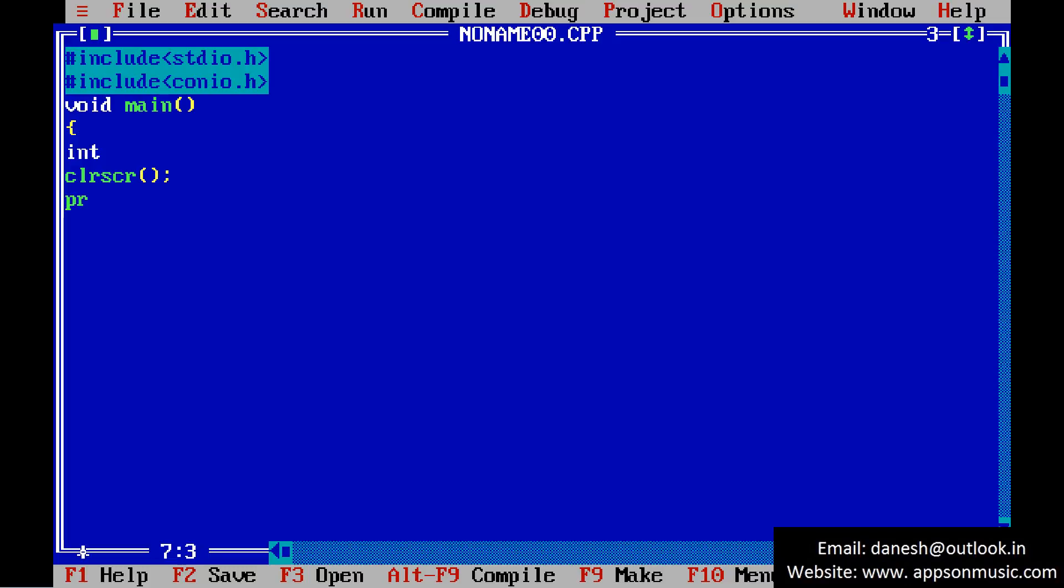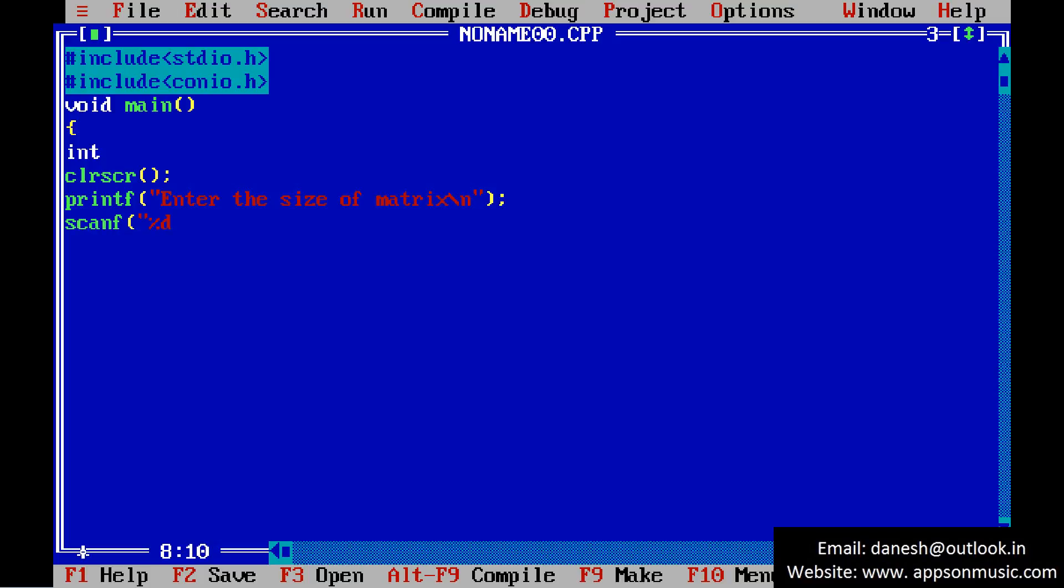Print a message. Enter the matrix size. Size of matrix. Read the matrix size M, N. The matrix size is M into N.